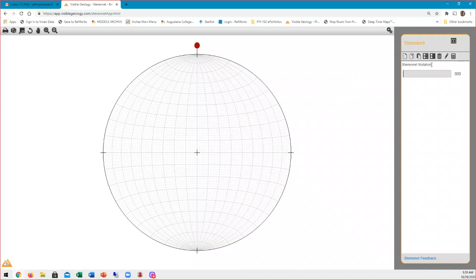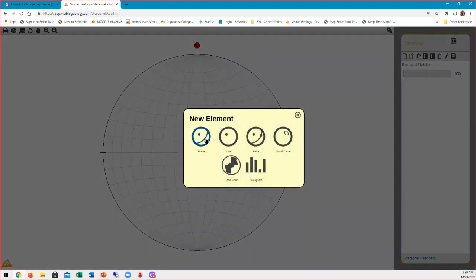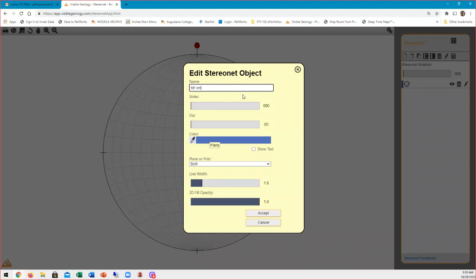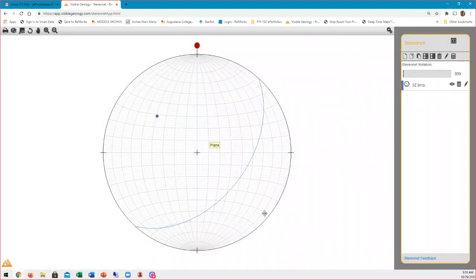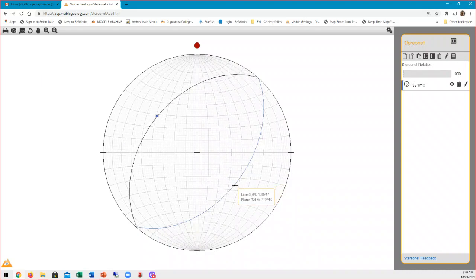Let's enter the data manually. We'll start with the Southeast Limb and plot it as a pole. I'll call it Southeast Limb. From our diagram, it is striking 41 degrees and dipping 47 degrees. We can choose a color — this blue color is good, I want contrasting colors in my plot to make it easier to see. I'm going to plot both the plane and the pole, and make the pole a little bigger by setting the width to 2. So here is our Southeast Limb — striking to the northeast and dipping to the southeast.